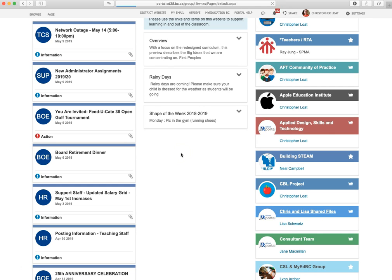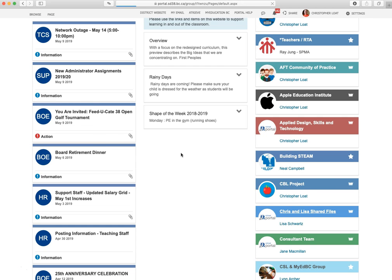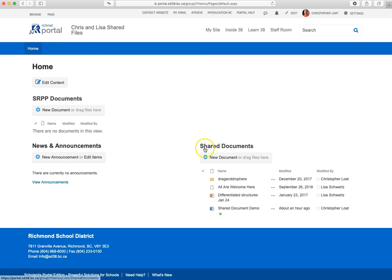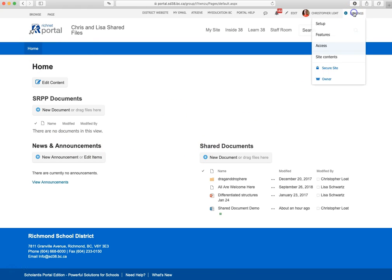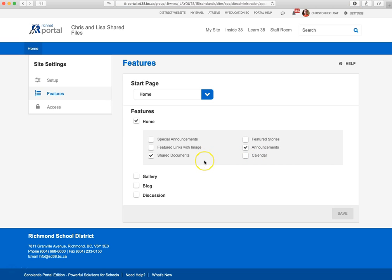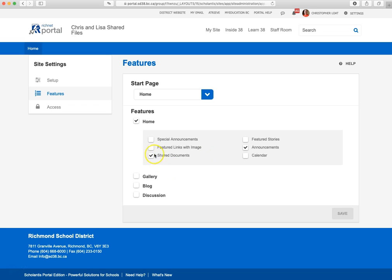And the shared documents app or widget can be added to any class site or to any group. And here's the home page for this group and you can see I already have the shared documents. If you don't have that already, you would go up here to settings, click on features and there's the shared documents feature.